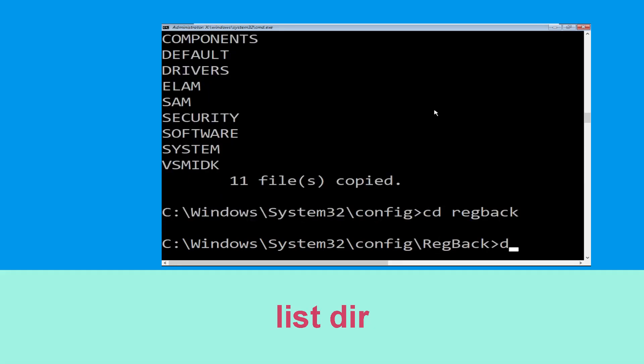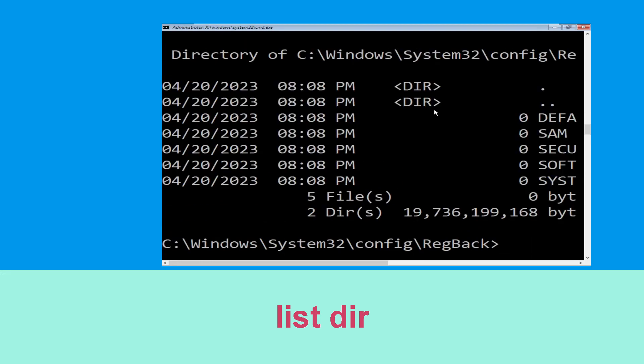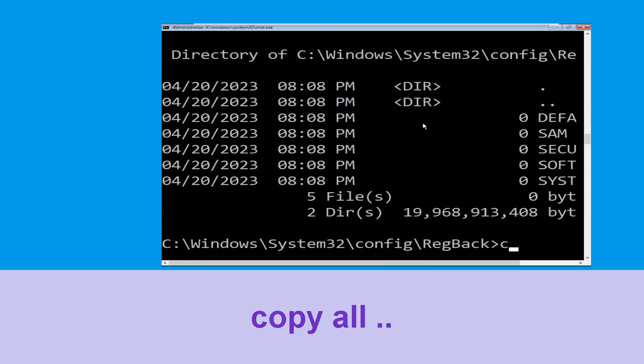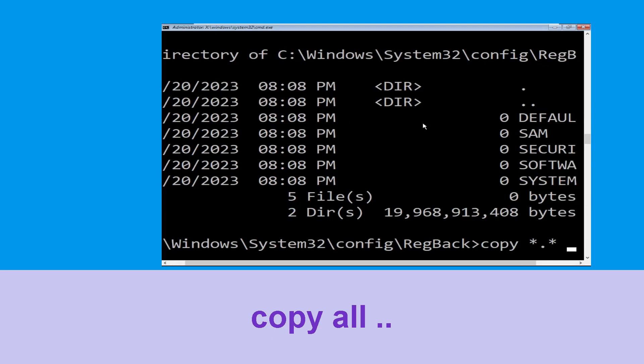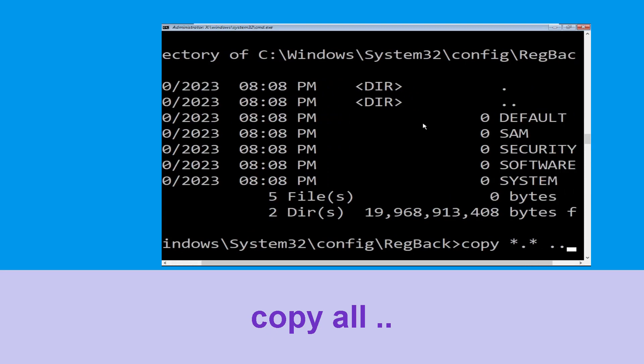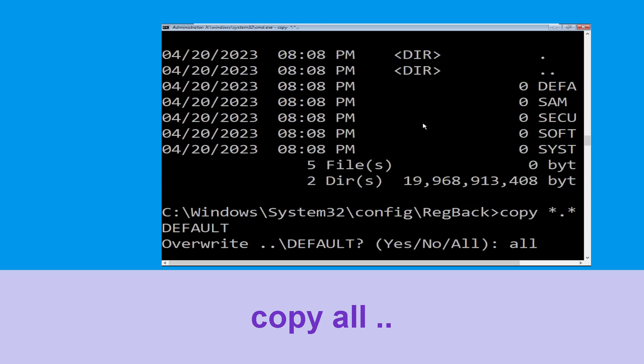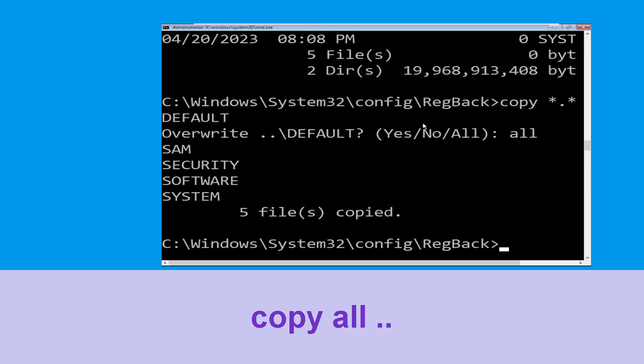Type dir and hit Enter to execute the command. Now type copy *.* .. and hit Enter. After that, type all and hit Enter to execute the command.